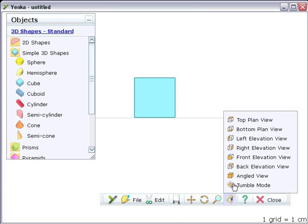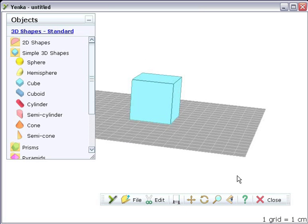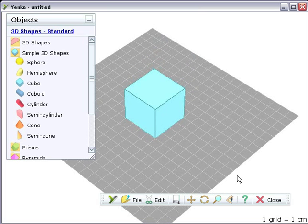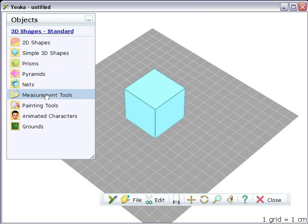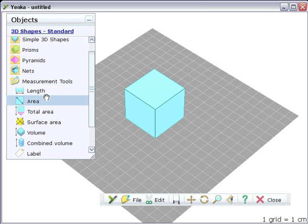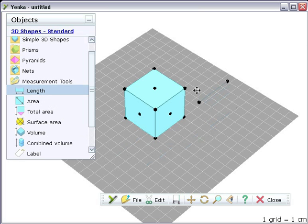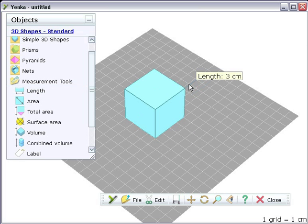You can also add measurements to your shapes. Just drag them onto the shape, they'll snap automatically to key points, like corners and the centres of faces. Then, move the free end until it snaps to the other end of the length you want to measure.